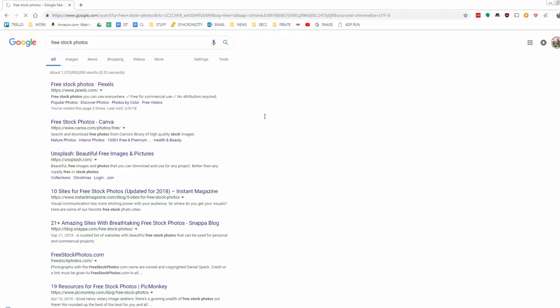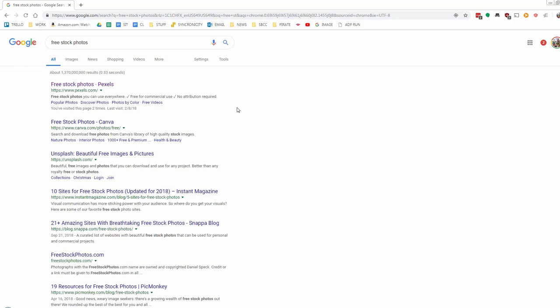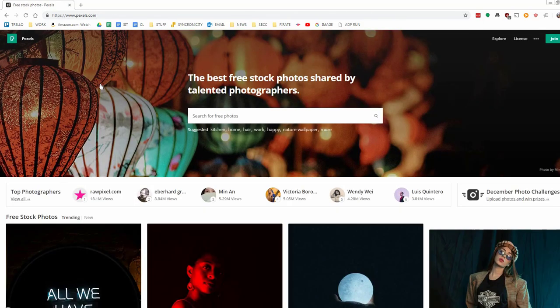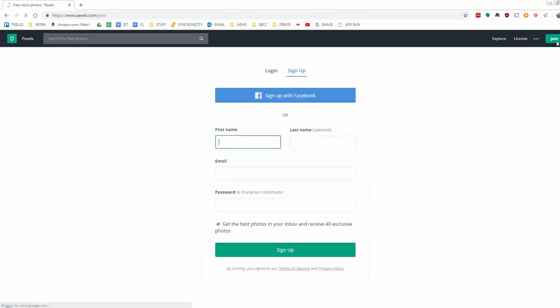To show you how LastPass works, I'm going to sign up for a free stock photography website and save the password to LastPass. So I Google Free Stock Photos here, and then I found the first result here, which is a website that I'm going to sign up for. So I click on that, and then I'll click on Join here, and enter my details.